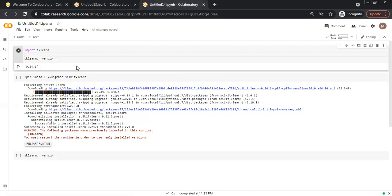In this way, we can upgrade a package. In this video, we have discussed how to install a package or library and how to upgrade the version of a library.